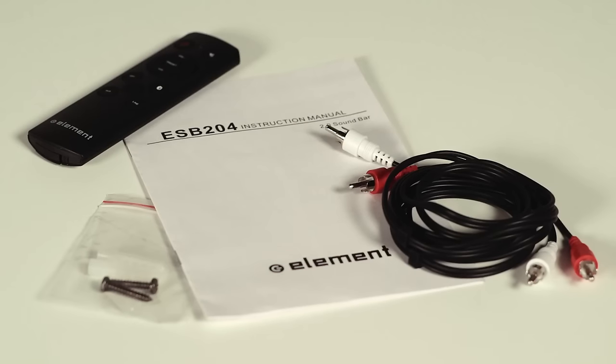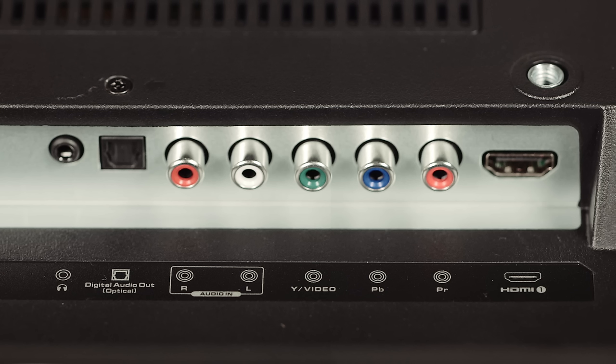Some TVs may have multiple audio out ports. This TV has an optical audio out, a headphone auxiliary out, and RCA ports.